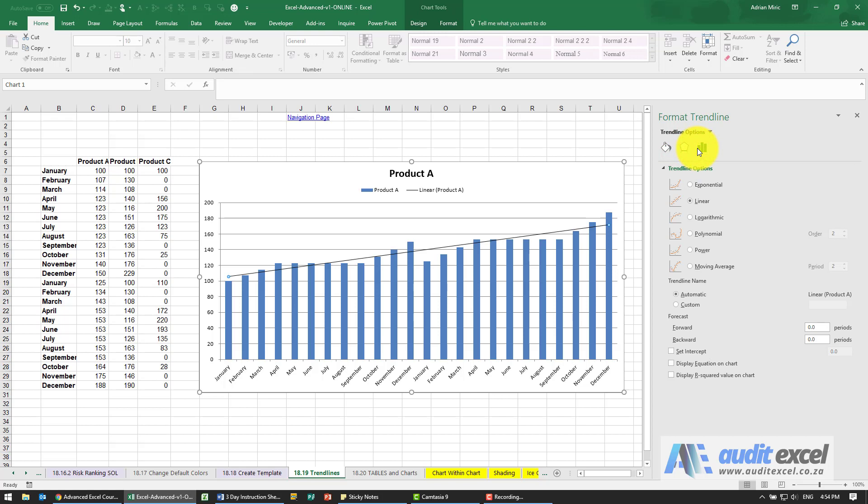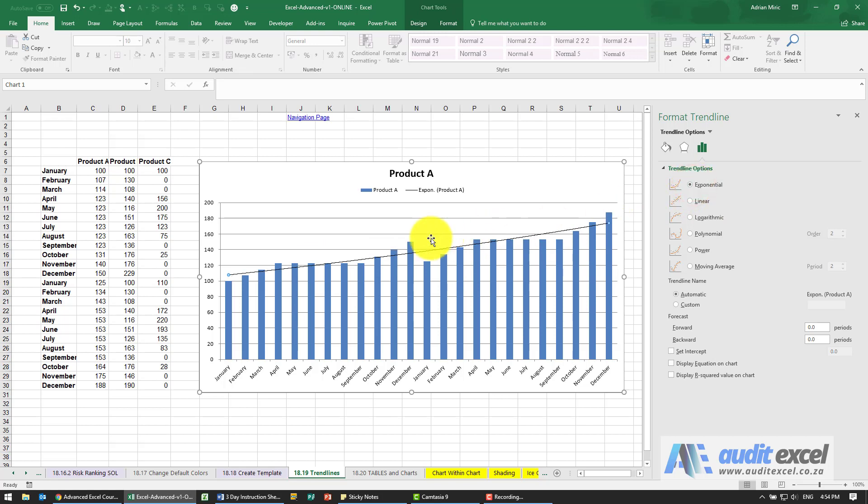You can define how the trend line is calculated. By default, it goes straight to linear regression, so it's just a straight line like that. But if you understand how they work and what they mean, you've got an option for exponential, and you'll see it's slightly different.